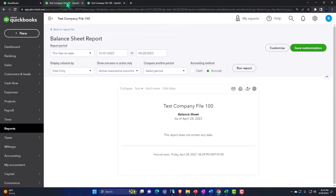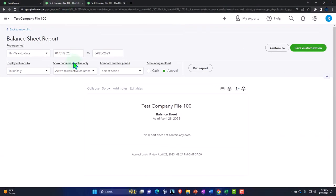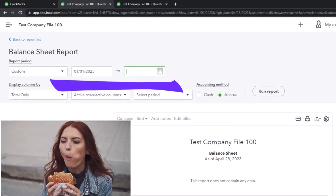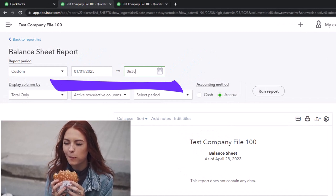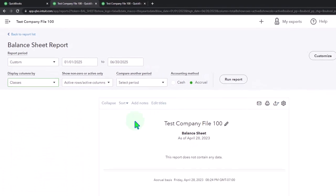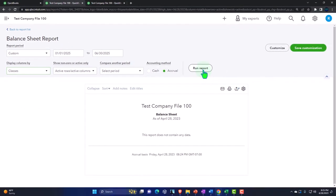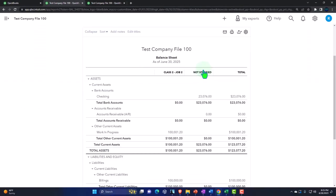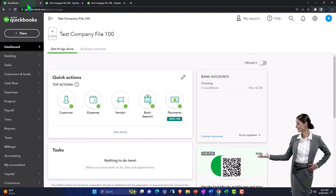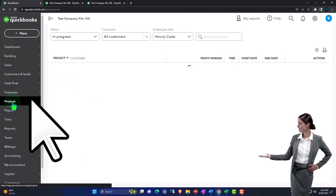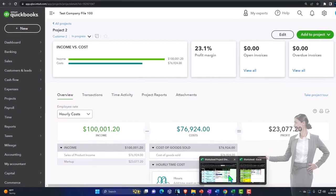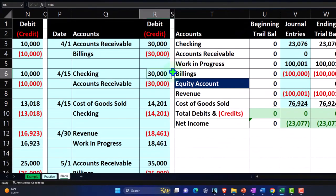Going to the tab to the left, closing up the hamburger menu and changing the range to 01/01/25 to 06/30/25. Let's see this one on a class breakout — it's nice without the classes, but it levels up when you have class tracking involved. We're down to the projects on the left, in project number two, recapping in an Excel format what has been done.